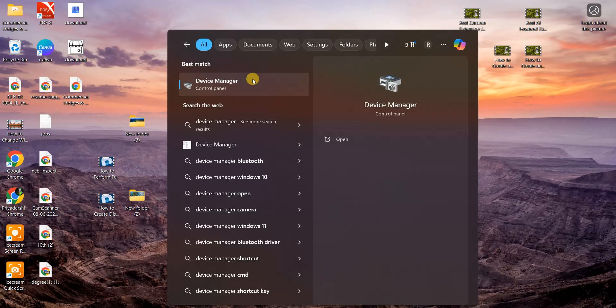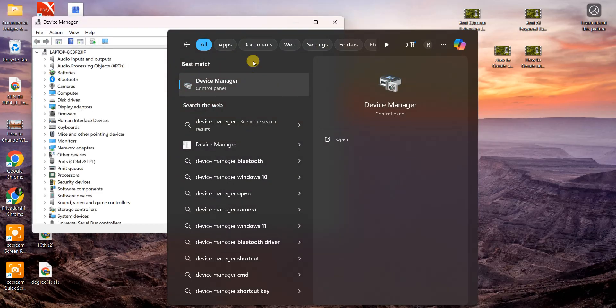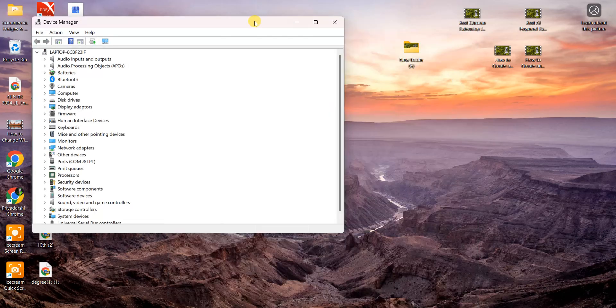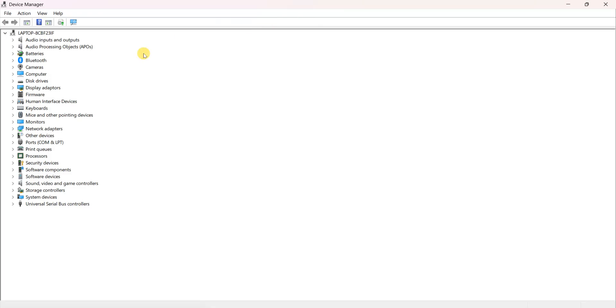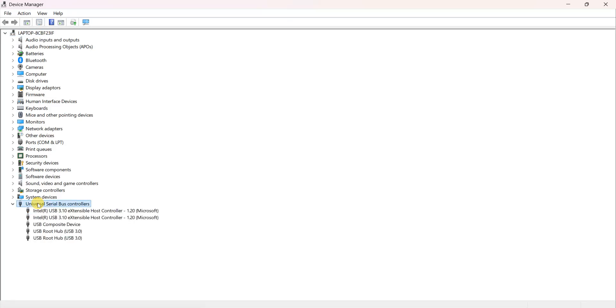Maximize your window. Then in the last option you can see Universal Serial Bus Controllers. This is the USB drive controllers. Double-click on it and you can see all the Intel as well as USB composite devices connected to my Windows laptop.